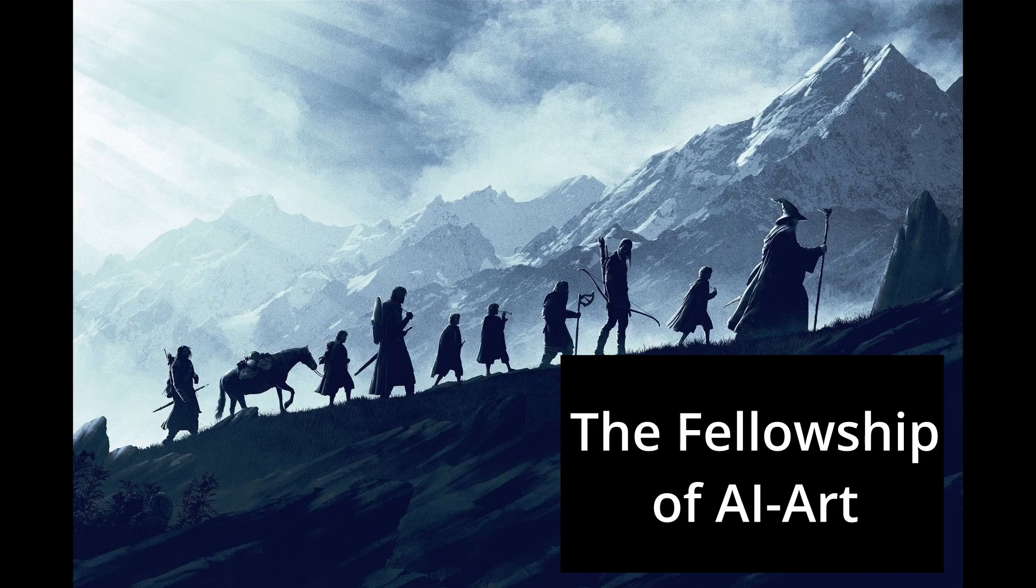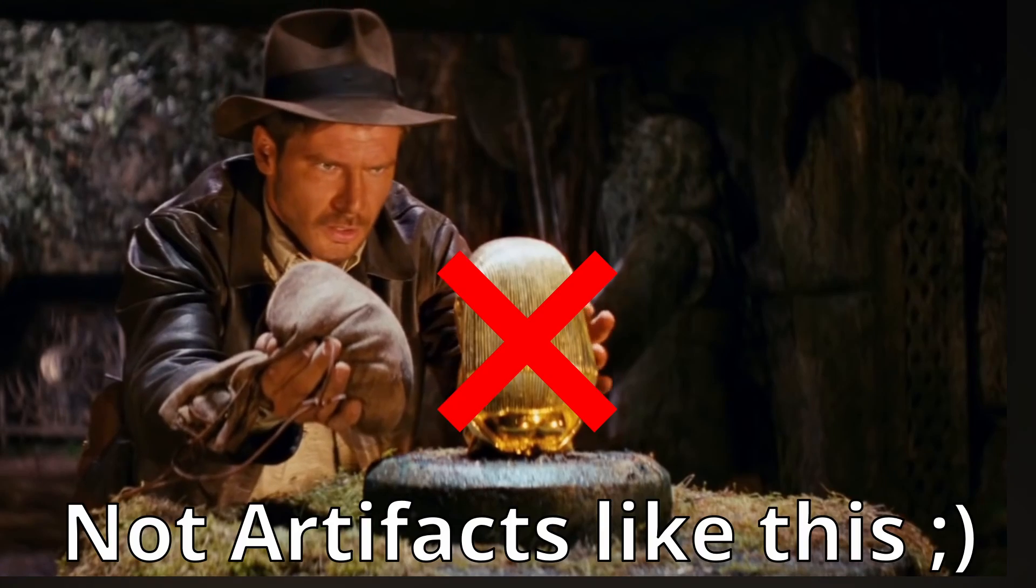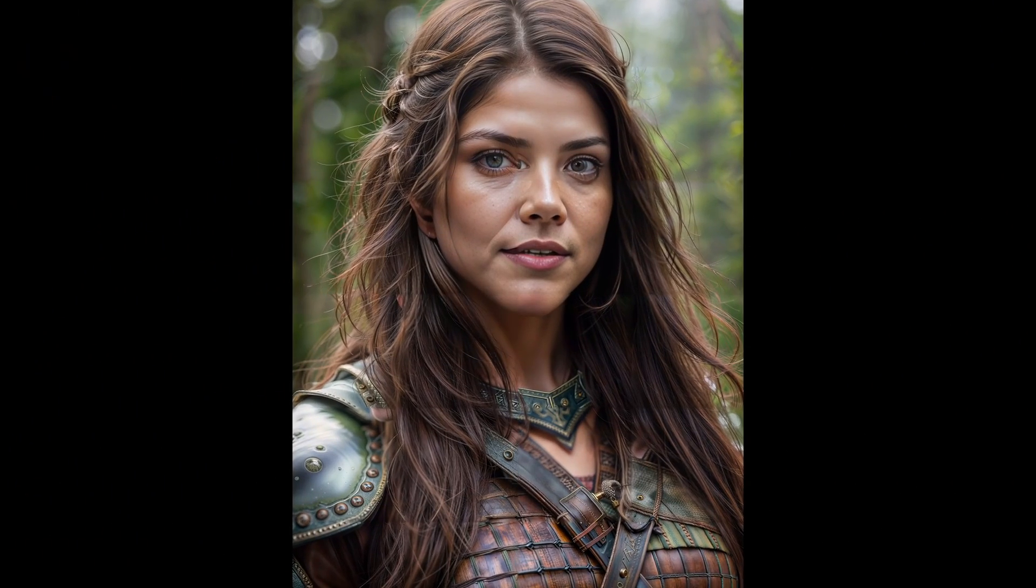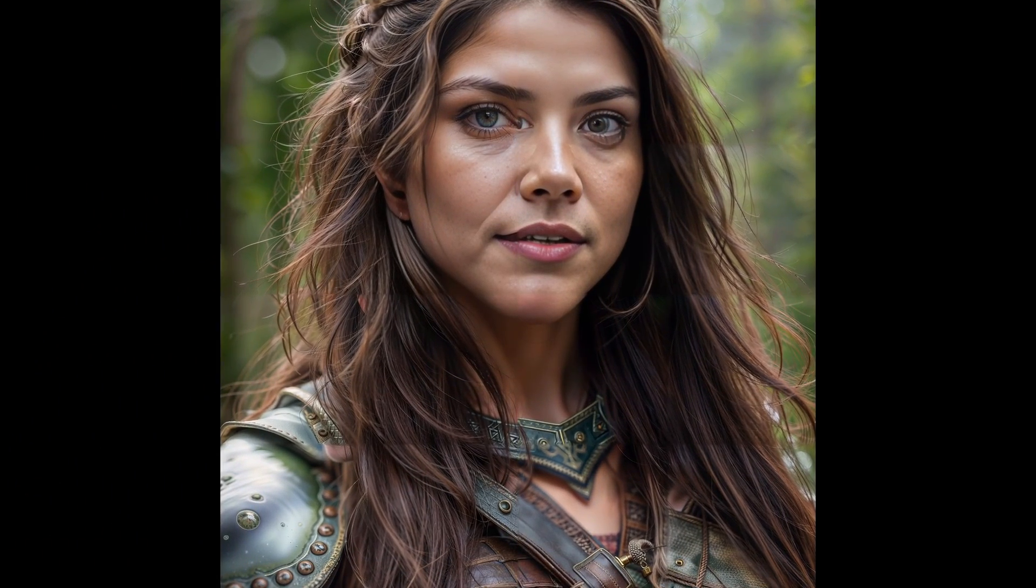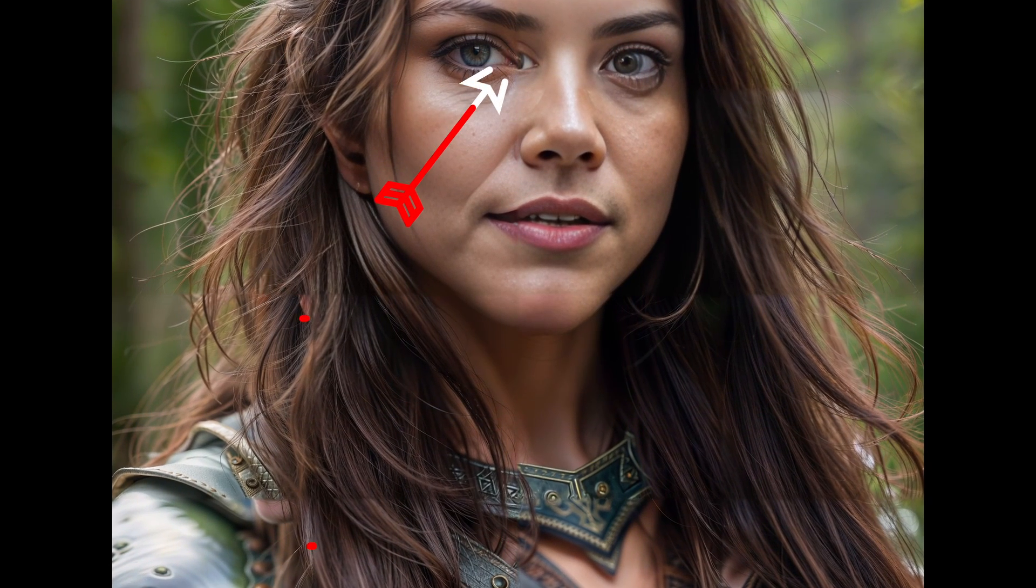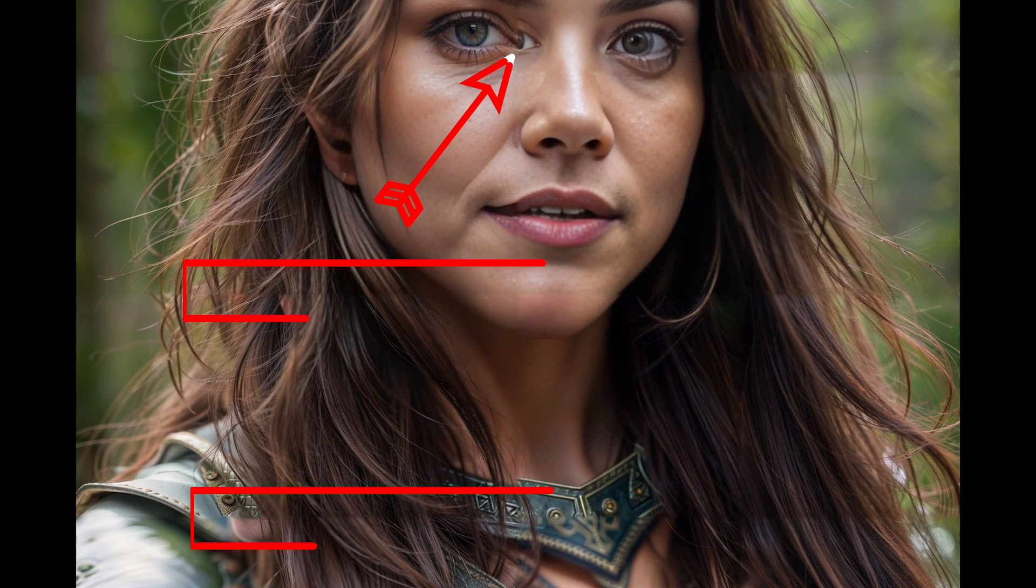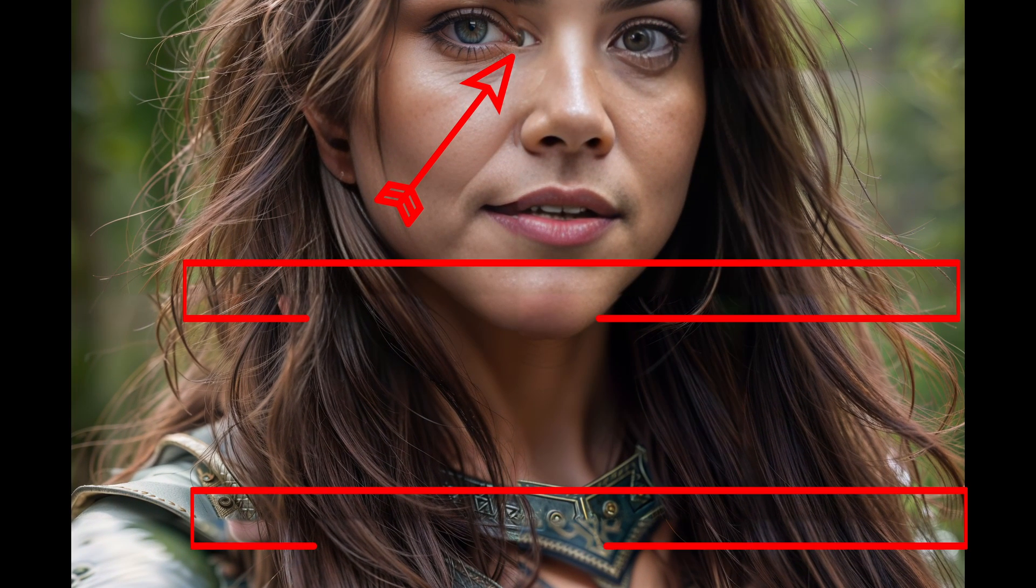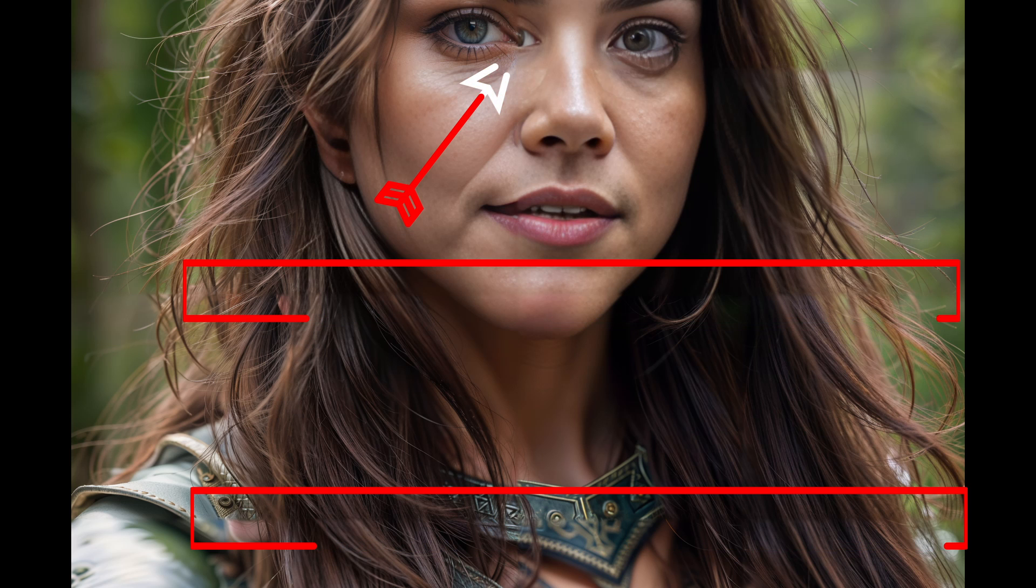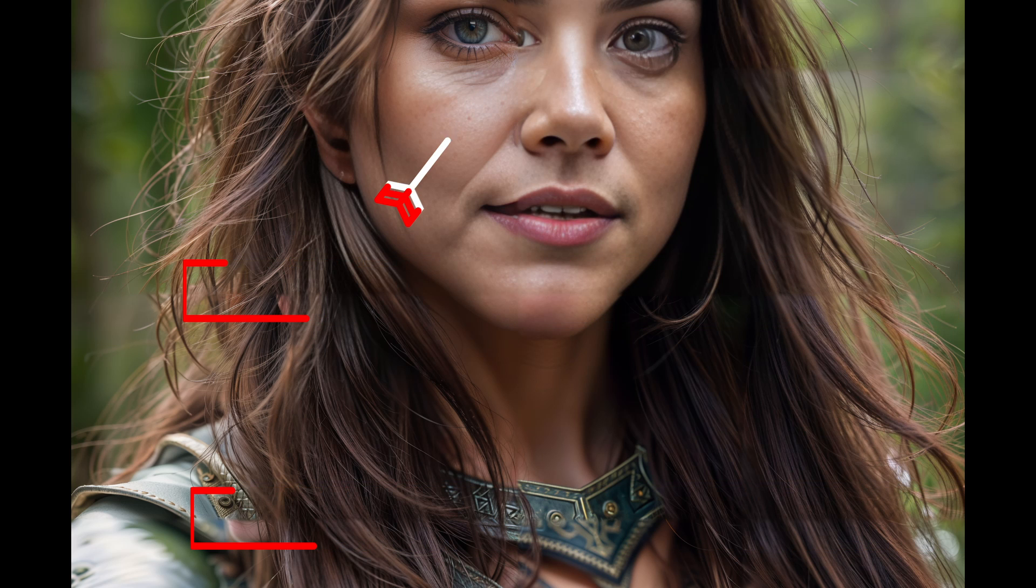During your AI art journey, you might stumble upon some artifacts. Artifacts are unwanted or unexpected irregularities in an image. For instance, you might find seams in your image. These are lines where the script stitched the image together.